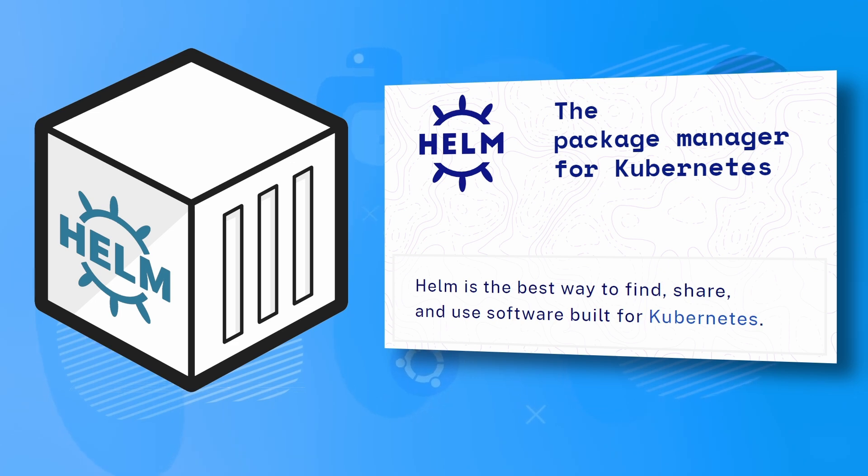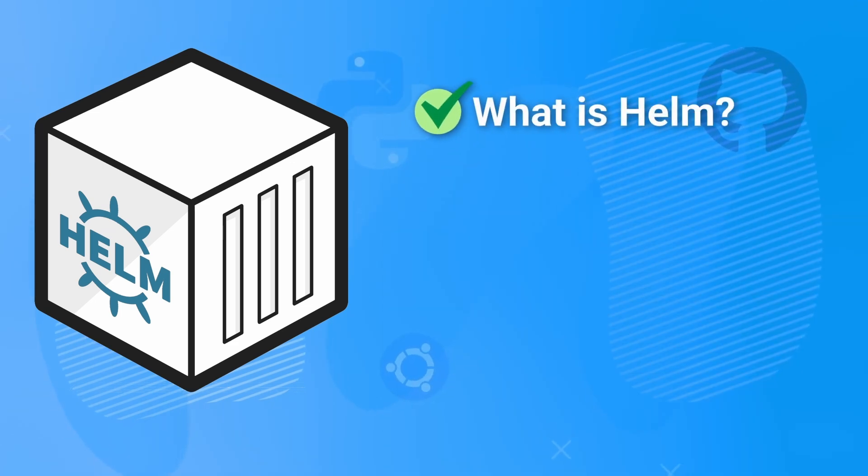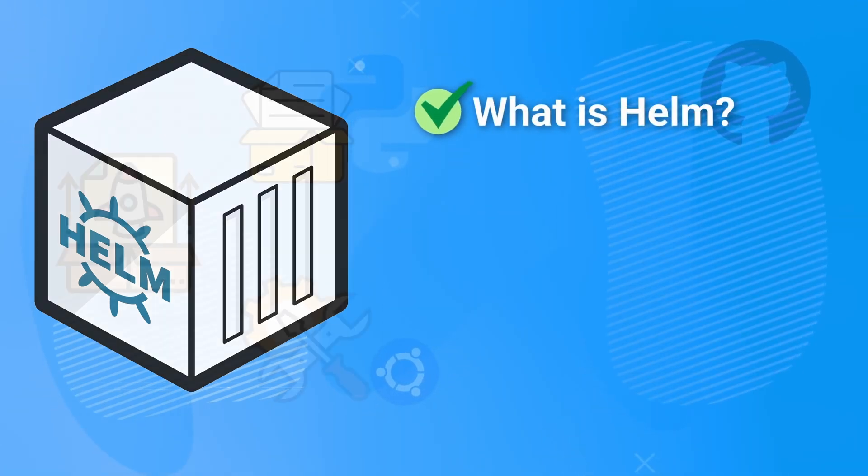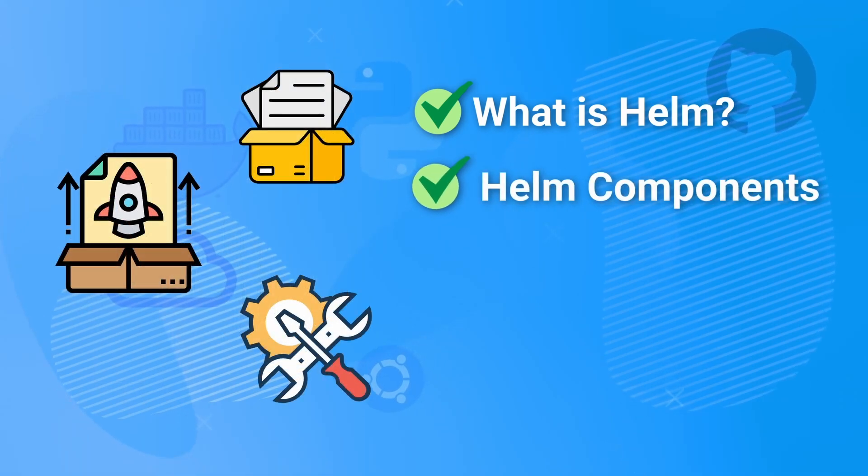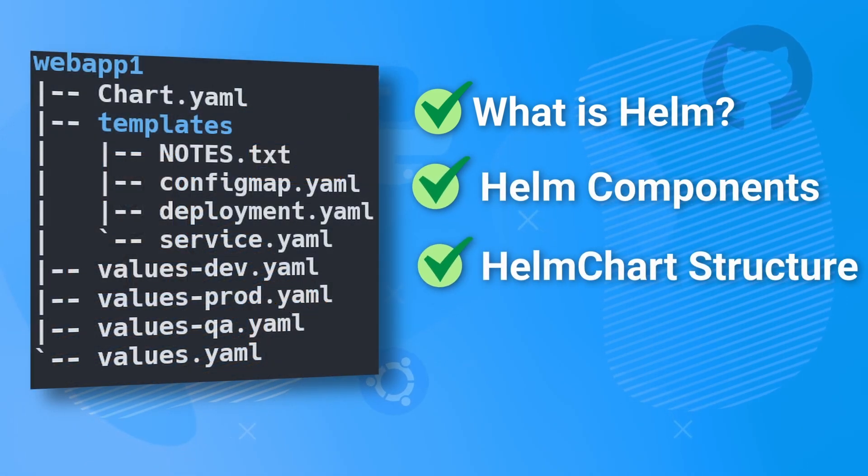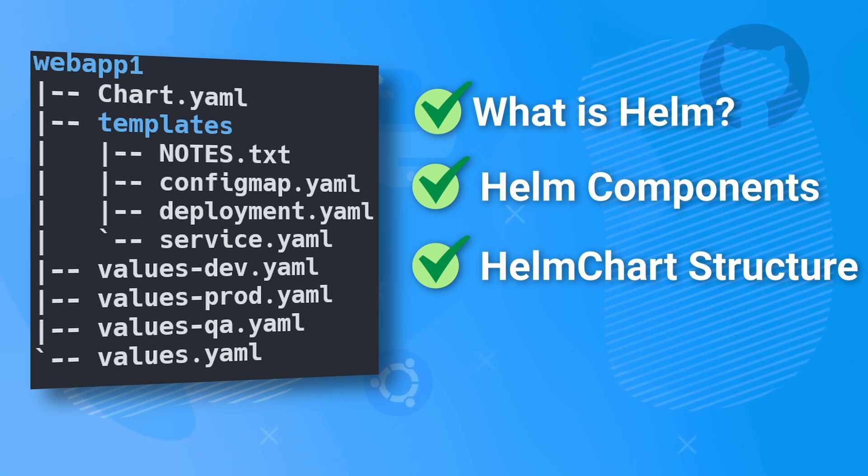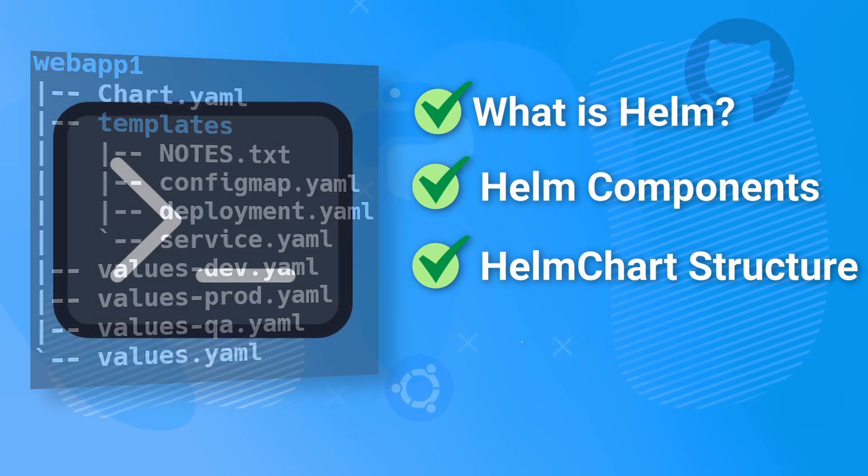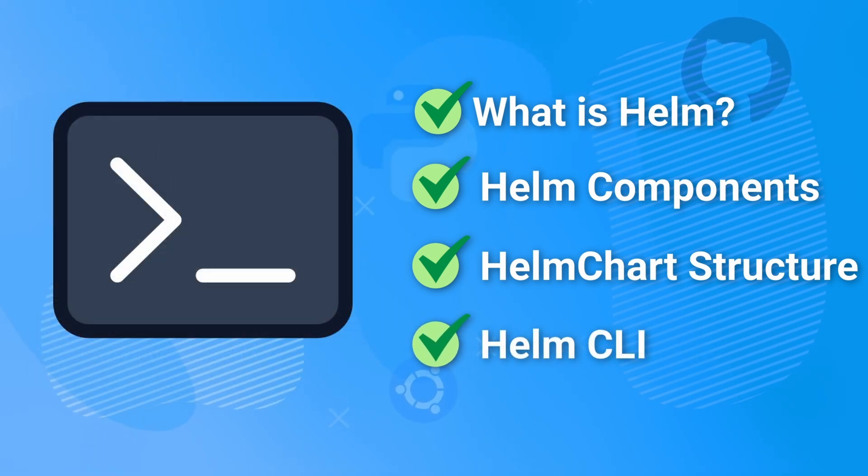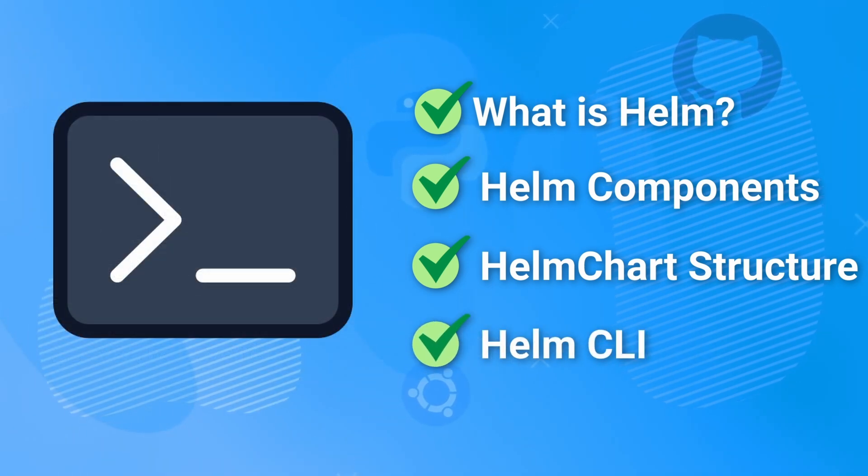In this video, we will cover what Helm is and why it's so important for Kubernetes, the components of Helm such as charts, configurations, and releases, the Helm chart file and folder structure, as well as how to apply Helm templating to Kubernetes manifests, and finally, we will go over the most important CLI commands for managing Helm chart releases.